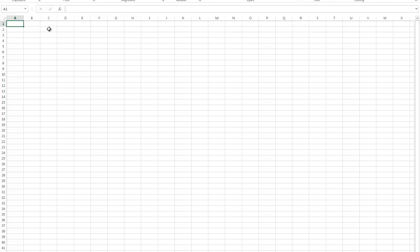So I'm going to start in column A in cell A1 and I'm just going to put in my data set, one value per cell. I'm just using the data set that I used when I did this on the overhead for you.